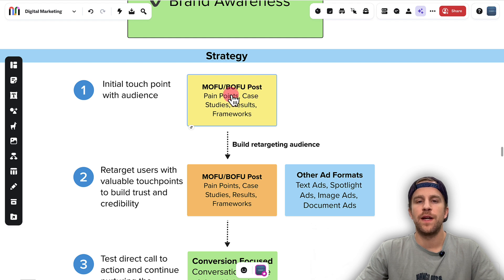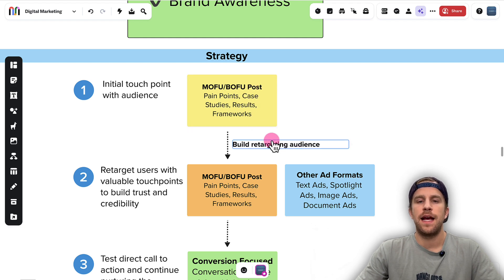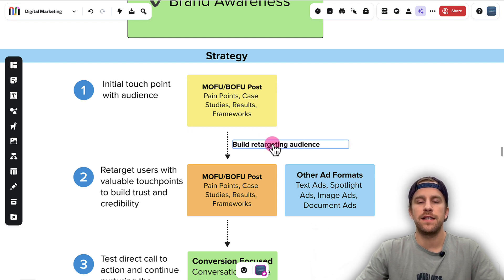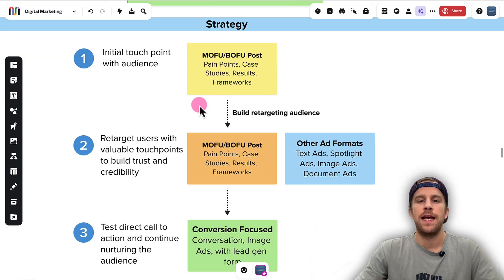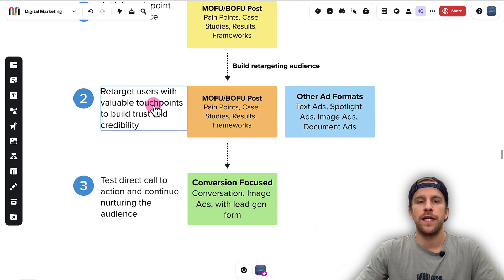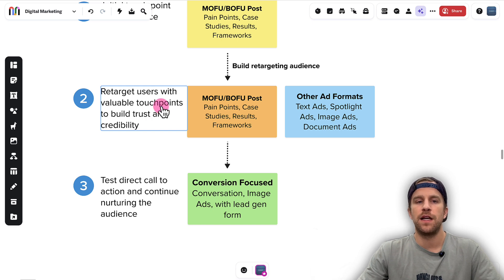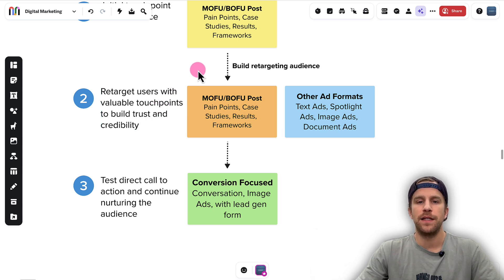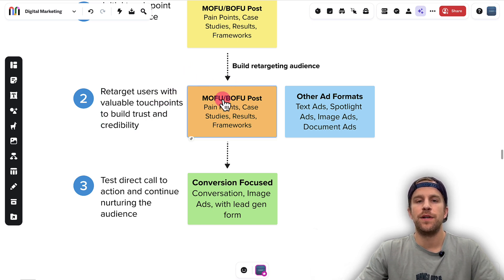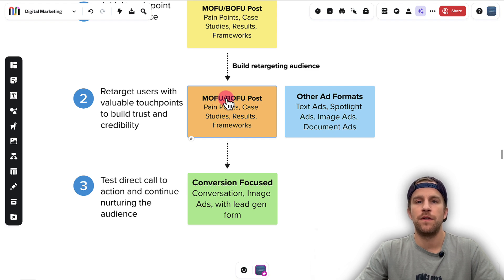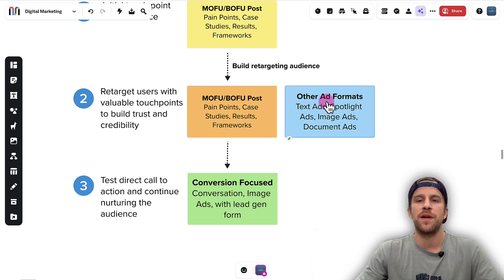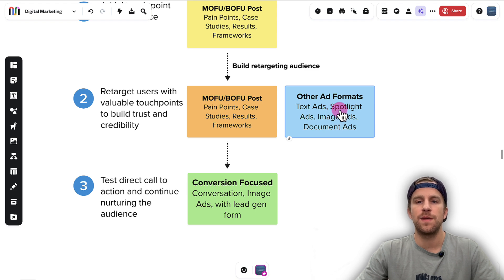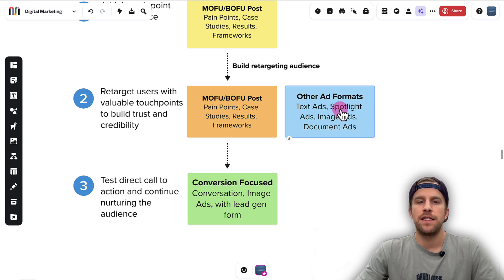As we're promoting those posts, we're building retargeting audiences for anyone who engages with that content or visits a website. Then we're retargeting those users with other valuable touchpoints to build trust and credibility. So we'll continue to put middle of funnel, bottom of funnel Thought Leader Ads in front of them.